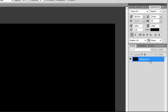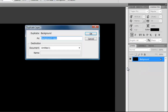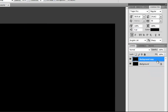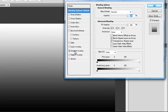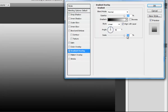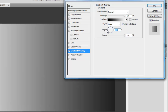Then right-click and duplicate the layer. Then double-click on the duplicated layer, go to Gradient Overlay, set the scale to 150 and the angle to 180.